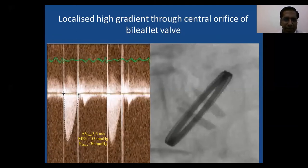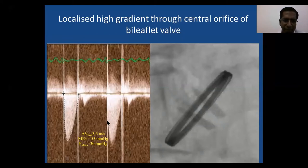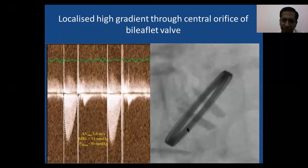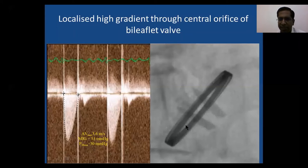Bileaflet mechanical valves can show high gradients through the central orifice even when the valve is functioning normally. The contour is triangular, valve clicks are present, and fluoroscopy confirms full leaflet opening. This is because the central orifice of a bileaflet valve is inherently smaller than the lateral orifices. In practice it is difficult to sample the lateral orifice specifically, especially in the aortic position.